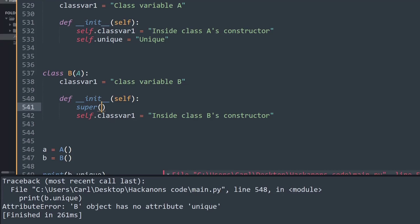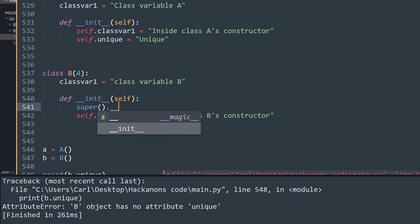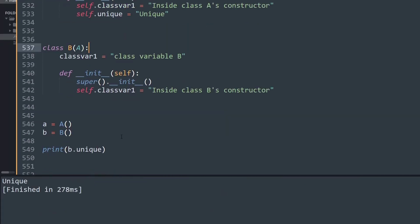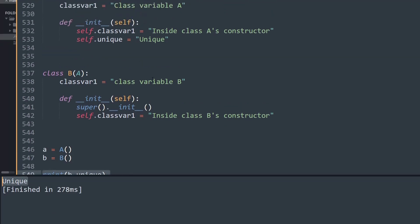What I'm going to say is super(), then dot underscore underscore init. So basically we're initializing the super's method of the parent class A. Now if I try to run this code, as you can see it prints b.unique, and that is visible as the output window.